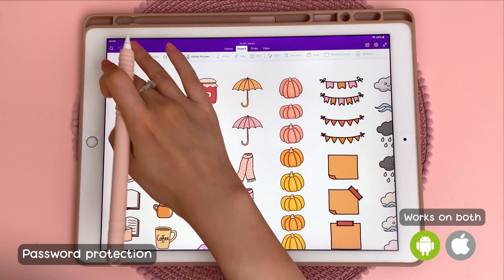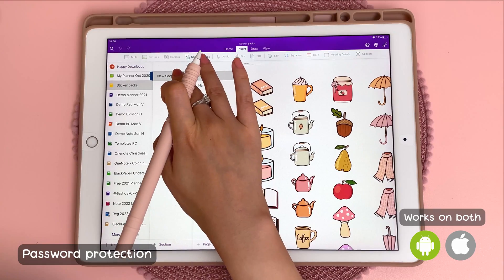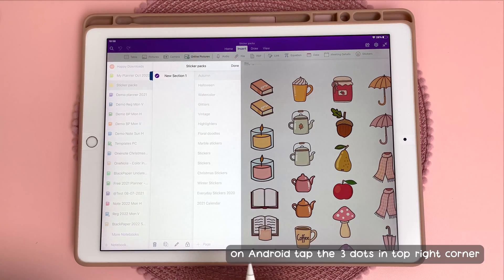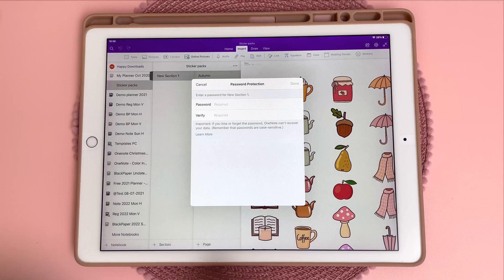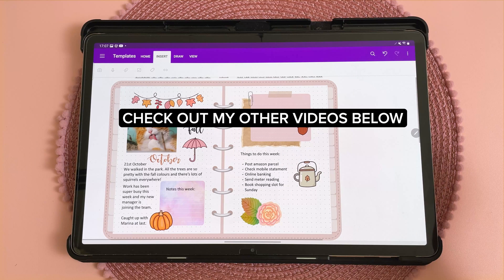This next tip is about applying a password. You can long press on a section and then tap on the padlock and then you can protect your workbook. Give me a thumbs up if you found the video helpful, check out my other videos and subscribe to my channel — thanks for watching, I'll see you next time.